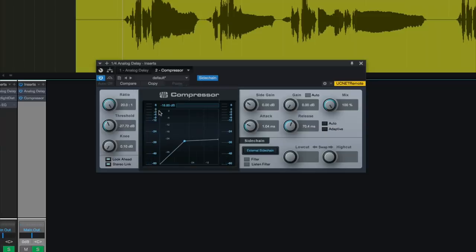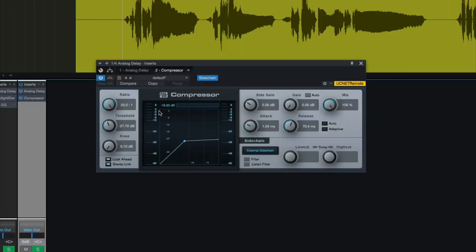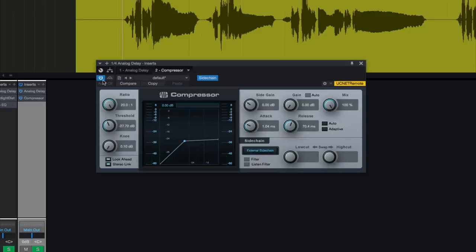Now when I hit play, you can see this compressor is being triggered by the vocal track, even though the compressor is actually on the delay track, not the vocal track. What's happening is: when the vocal sings, the delay is being turned down; when the vocal stops singing, the delay gets turned back up. At the very end of the phrase, as soon as the singing stops, the compressor lets go and the delay comes back up. It is turning that delay down until the vocal stops or gets really quiet, and then the delay comes back in.